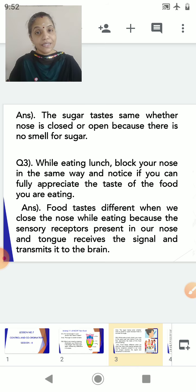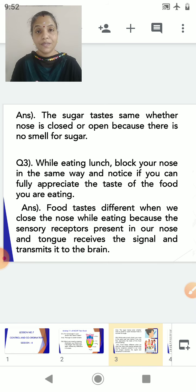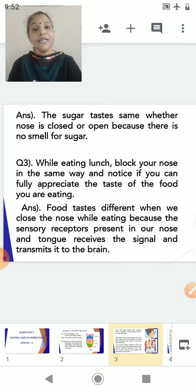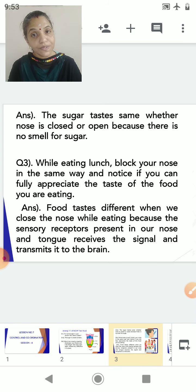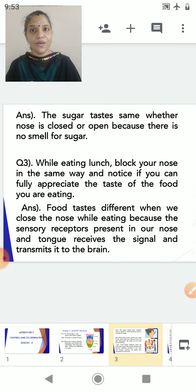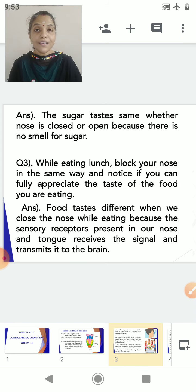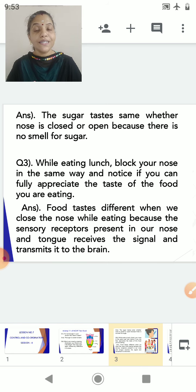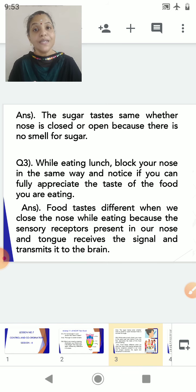The sensation of food is dependent upon different receptors — it is dependent on the photoreceptors, it is related to the olfactory receptors, and it is related to the gustatory receptors. How is it related to photoreceptors? Your food items are variously colored — the dhokla is yellow in color, the jalebi is orange in color. These colors make the food very attractive, and the taste receptors stimulate our salivary glands to secrete saliva.